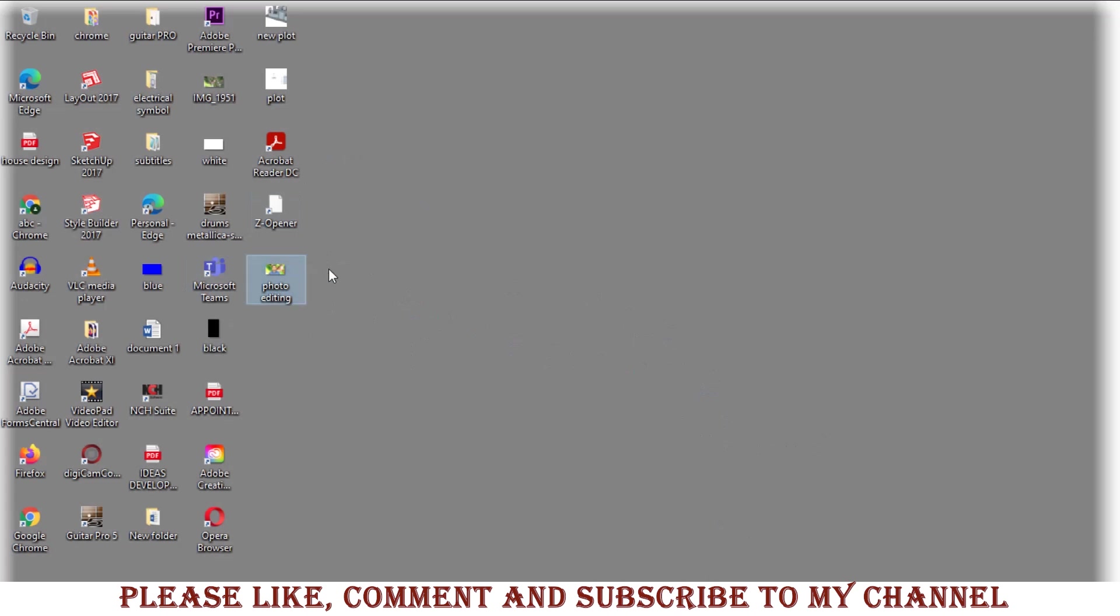Hey guys, today I'll show you how to take a high quality snapshot of your video in VLC media player.